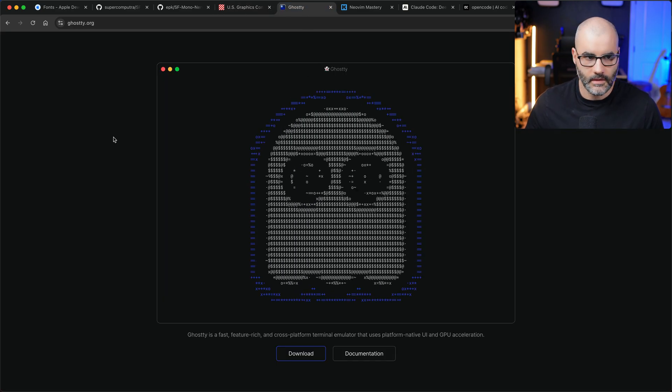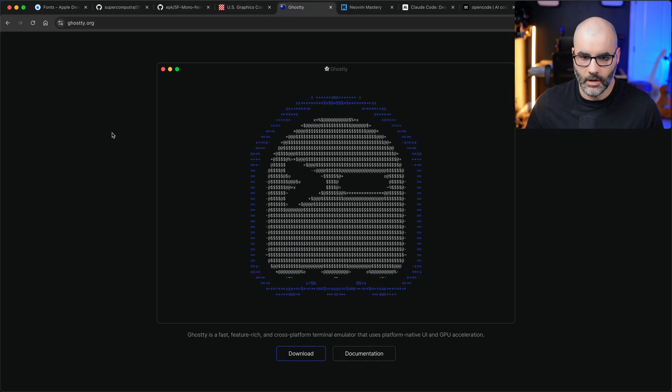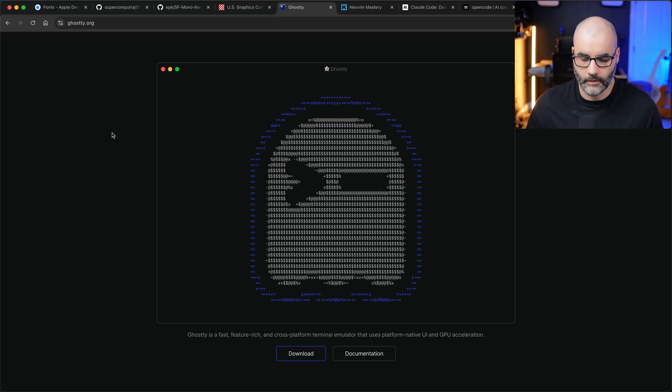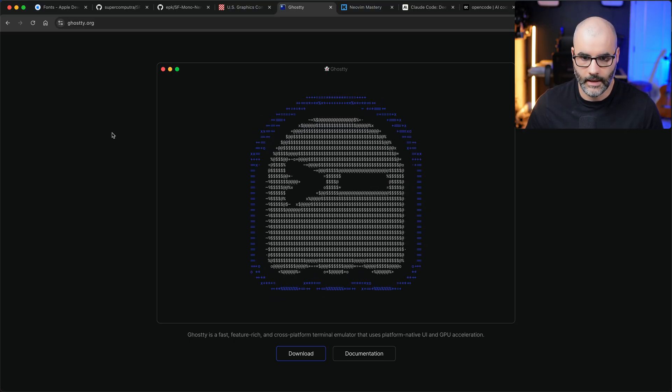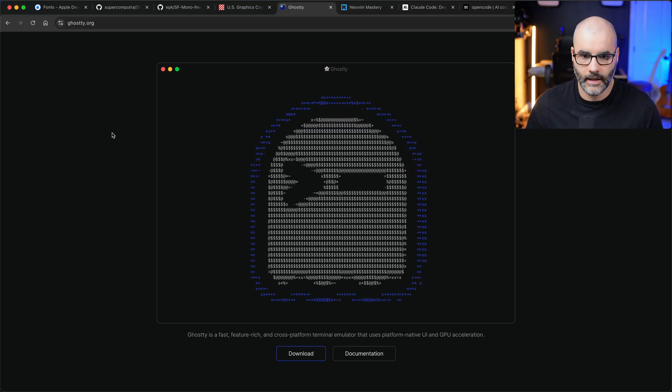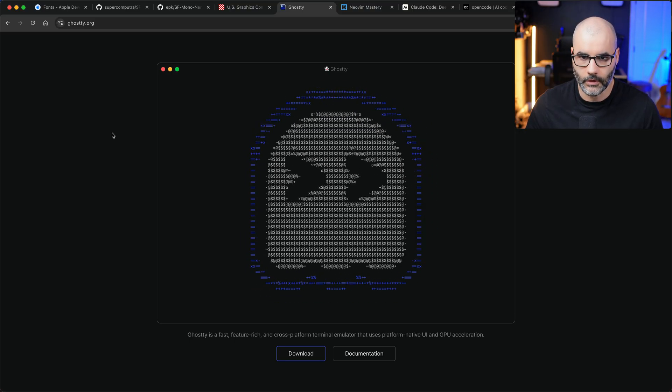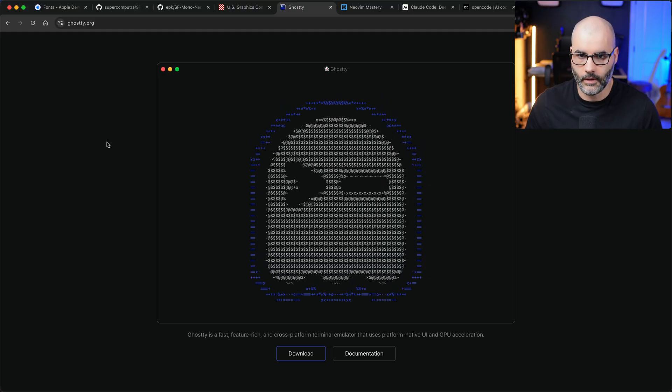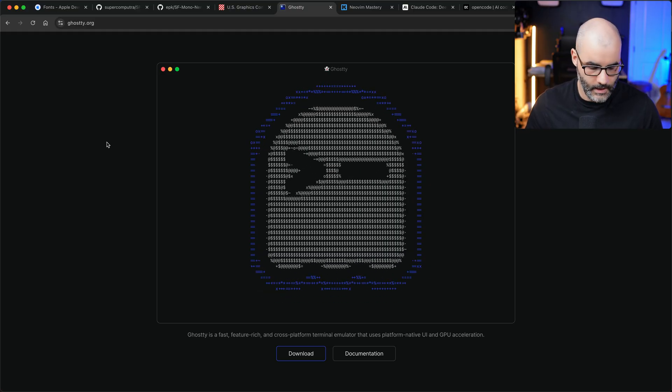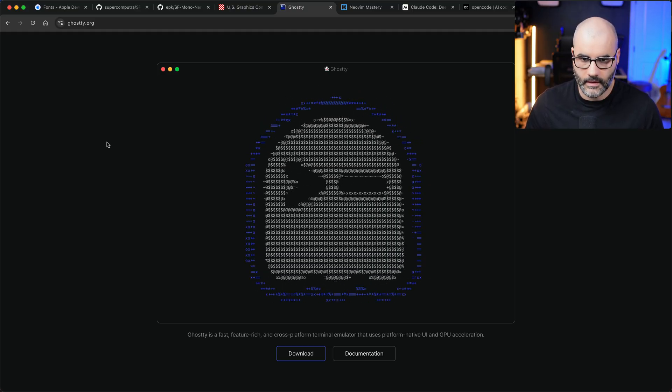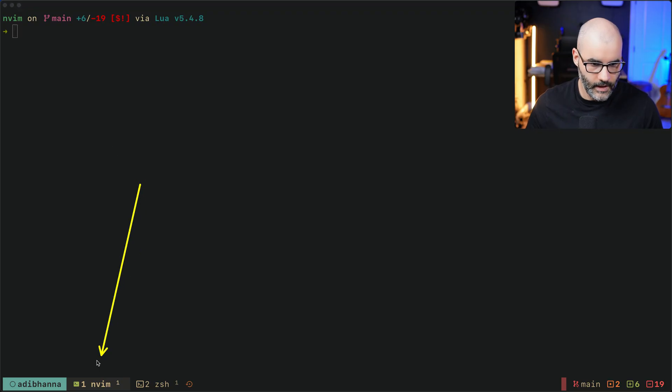The third thing that people ask me is what terminal I'm using. I'm using Ghostty. I've been using it for a long time and it's fantastic, super fast and super minimal. You don't have to do a lot of work to get it to work the way you want. Next is my tmux config.